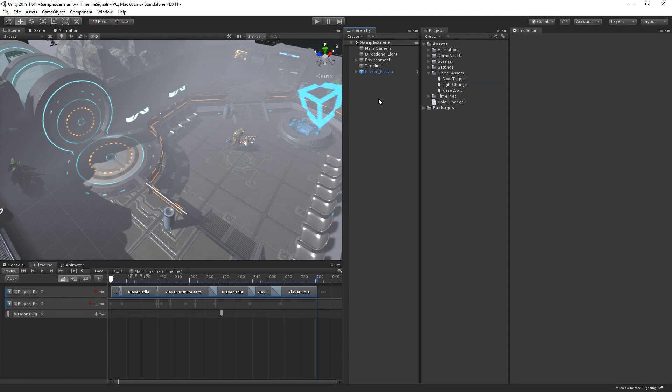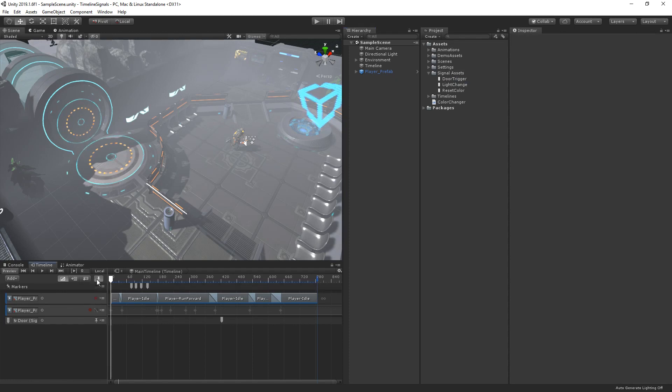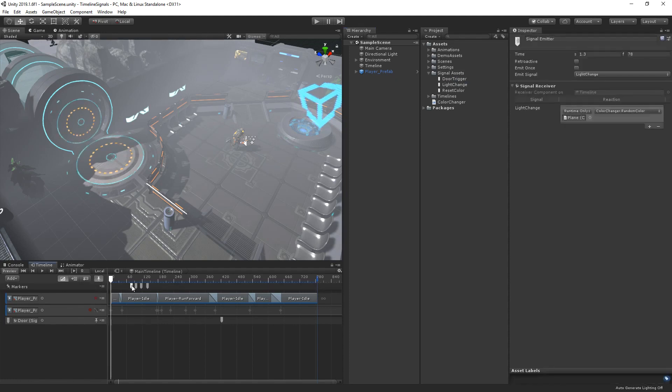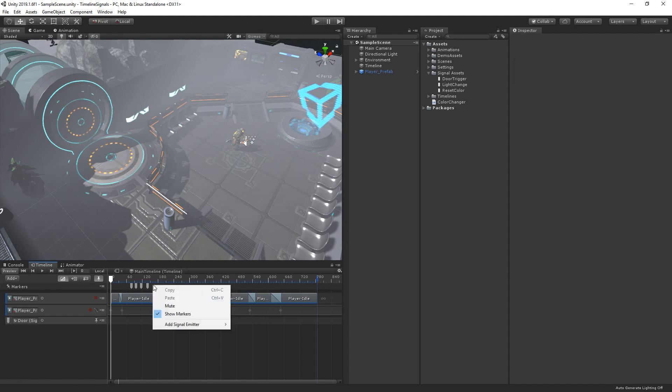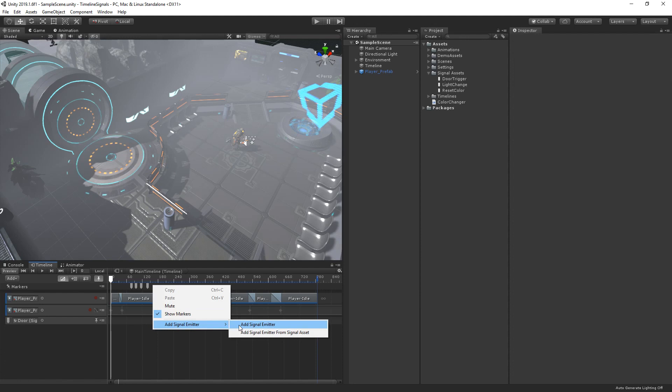The first is to emit the signal from the timeline itself. To do this, we click the pin button in the timeline window to show markers, and then right-click at the point in the timeline where we'd like to add our new signal emitter. We can then choose to create an emitter from a new signal asset, or create an emitter from an existing signal asset in our project.